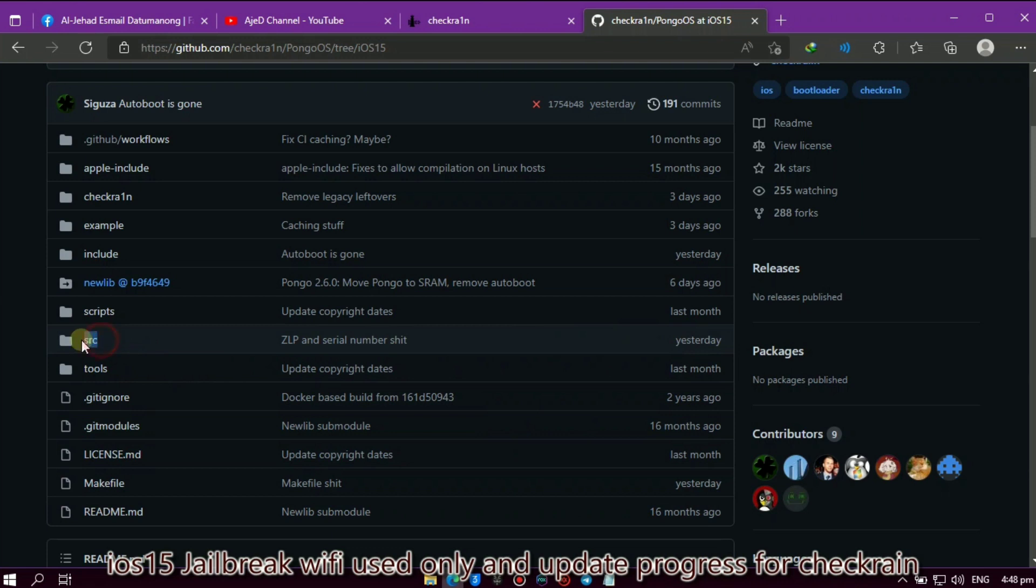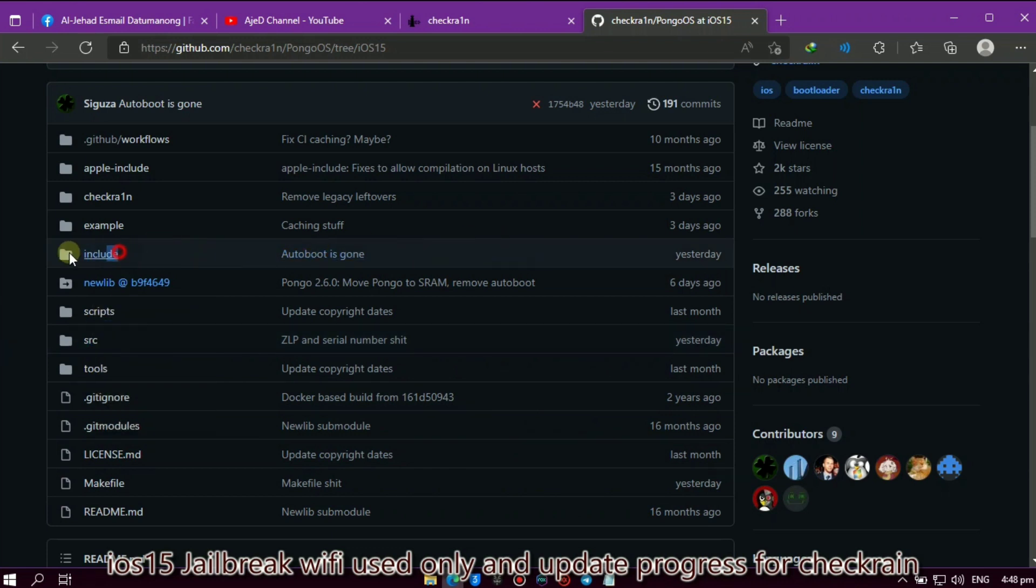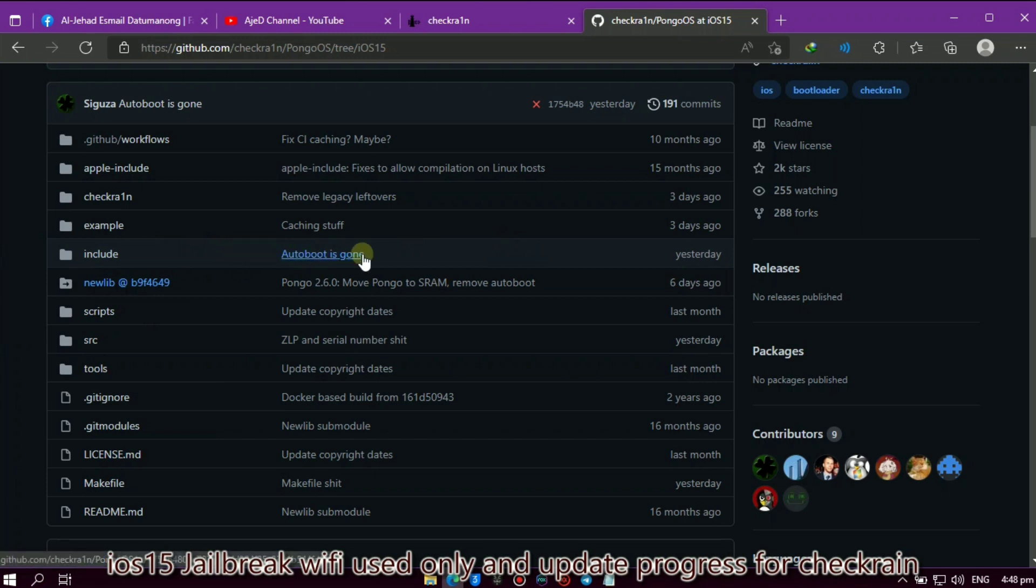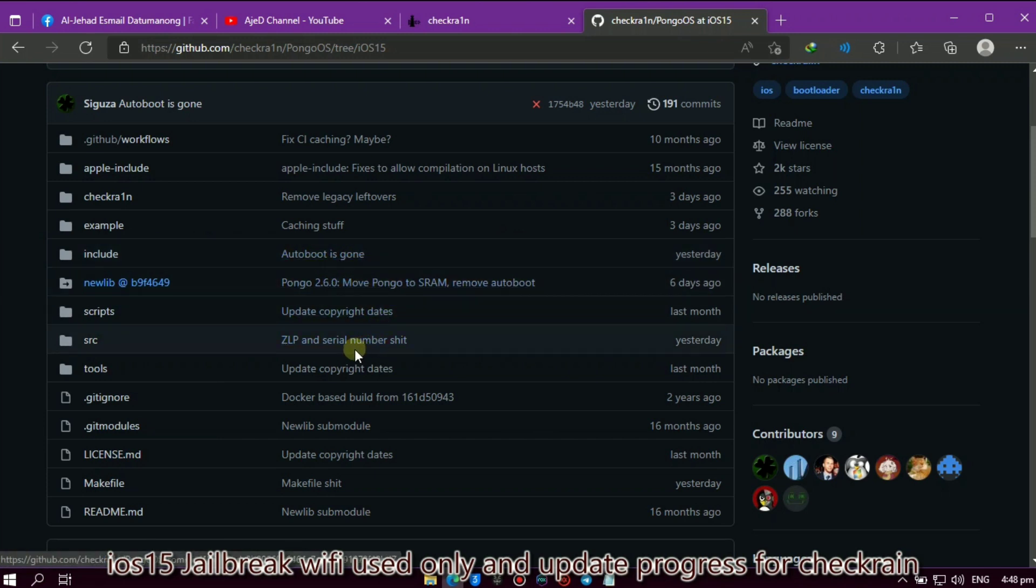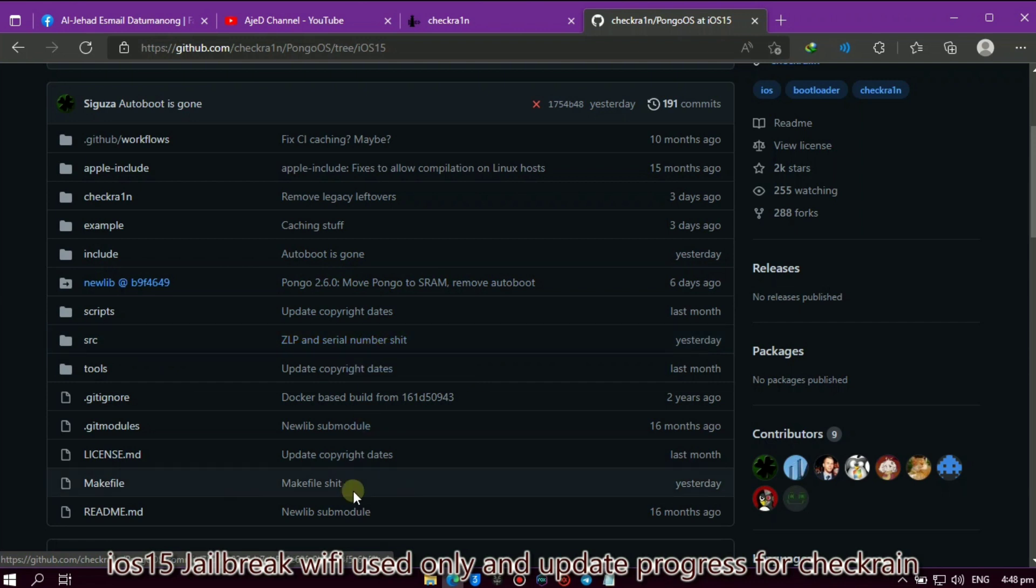As you can see, they updated here on SRC with ZLP and serial number changes, and include autoboot is gone, and this makefile.